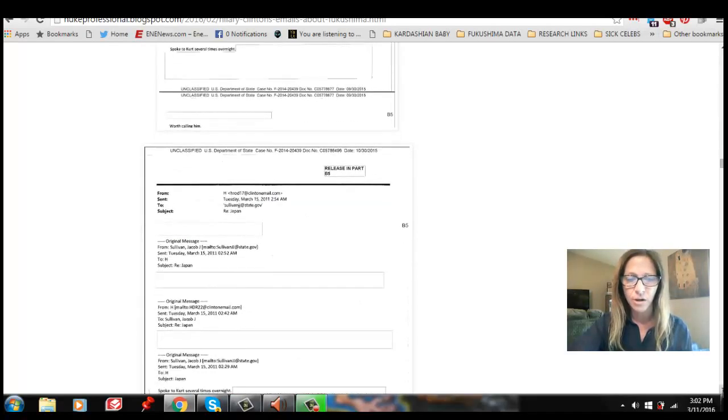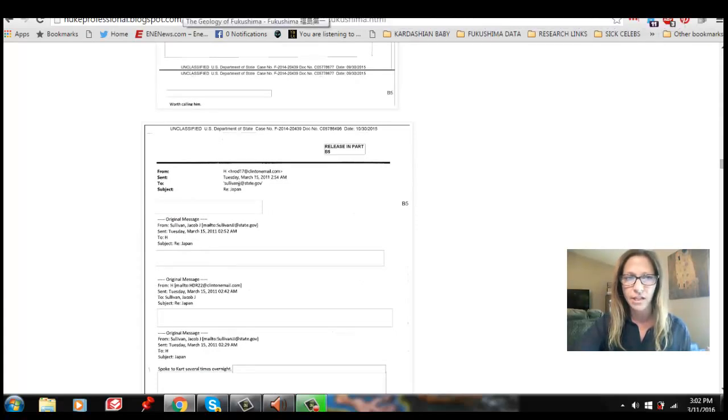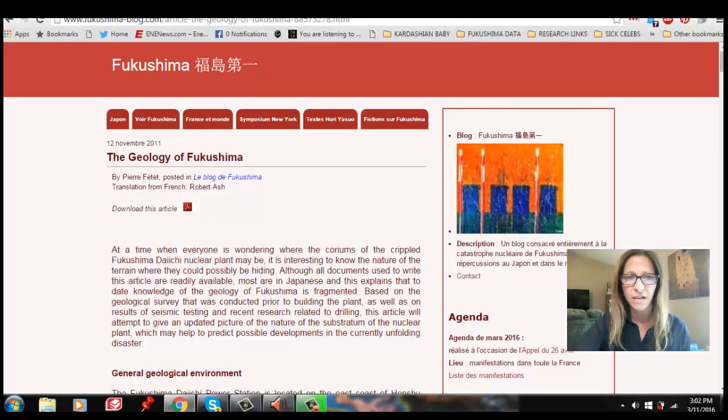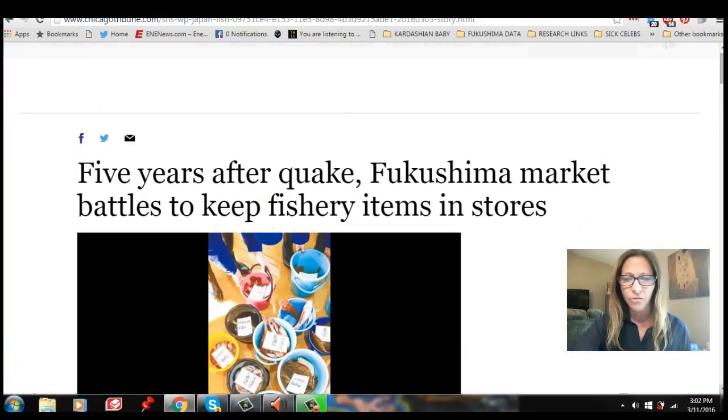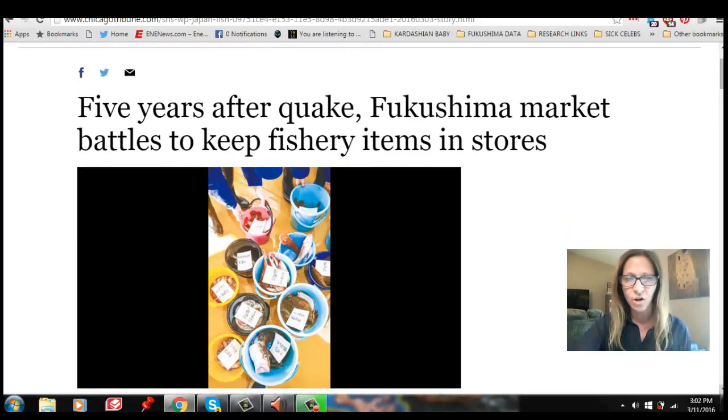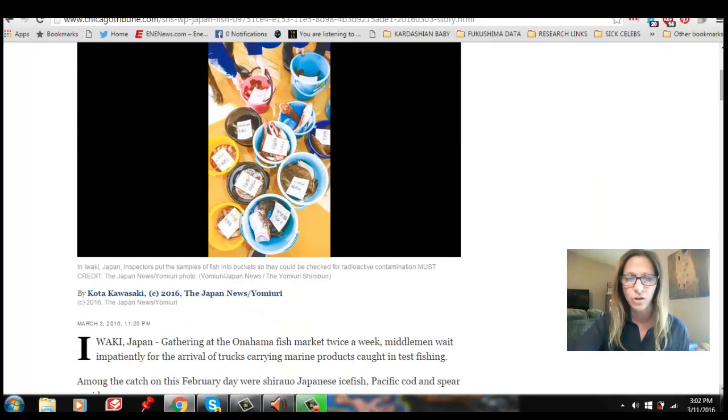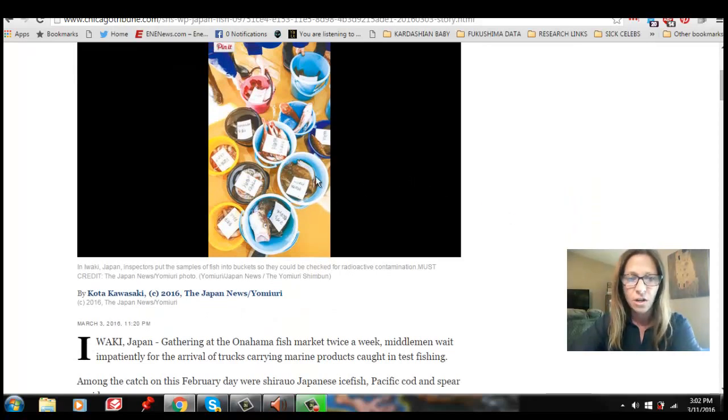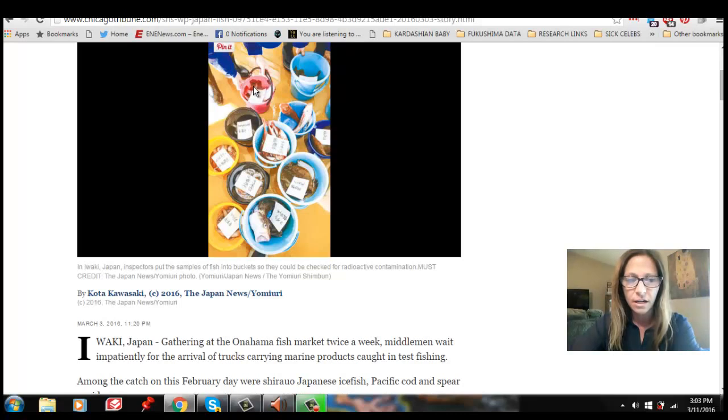And so now here we are at the five-year anniversary and we're getting all this BS information from mainstream news talking about how the fish are getting tested and all of this. Five years after quake, Fukushima market battles to keep fishery items in stores. They're testing wet fish with Geiger counters in buckets. This is what, this is how they're testing. And this is not how you test fish. This is not how you test for radioactive contamination.